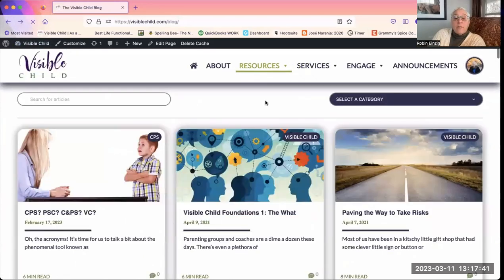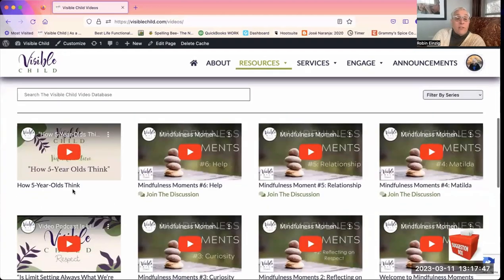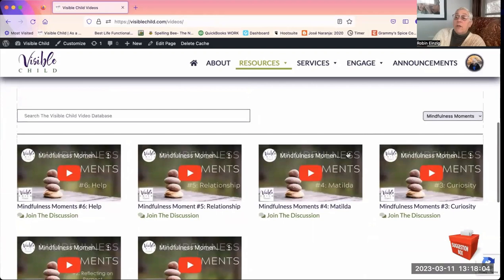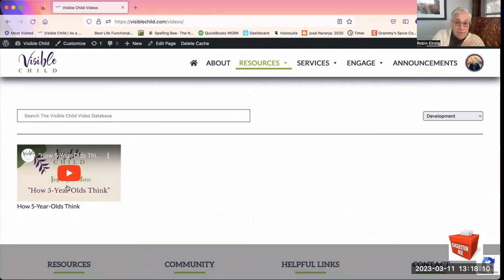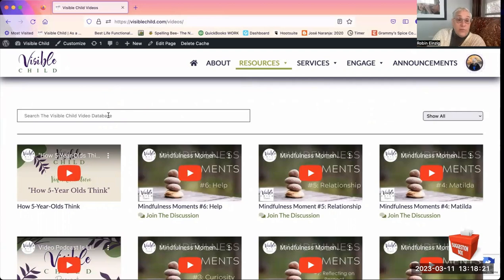Going to Videos under Resources — you scroll down and can see the video library. You can filter by series: there's a Development series, a Limits and Boundaries series, a Mindfulness Moments series. Click on Mindfulness Moments and you only see those videos. Click on Development and you see the ones in that category. You can also show all of them. You can search the video database for any word and the videos you're looking for will come up.